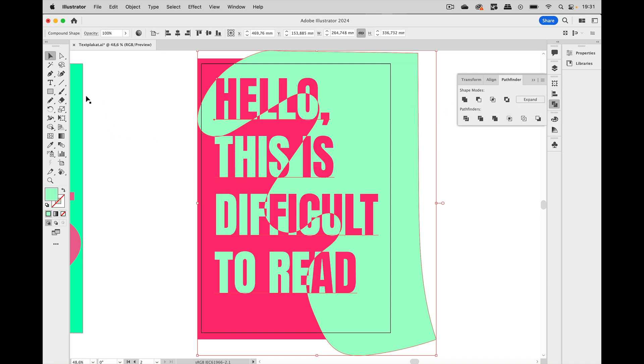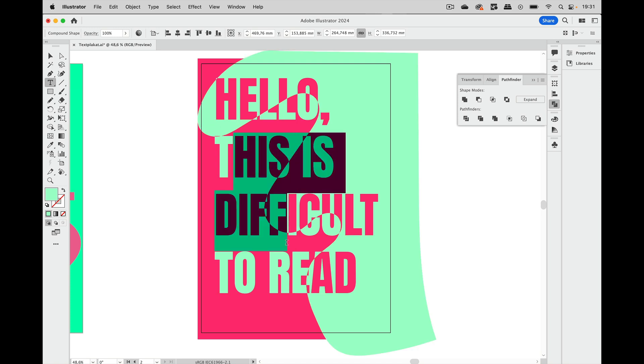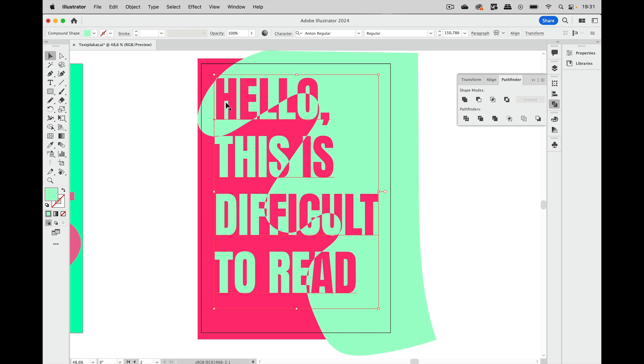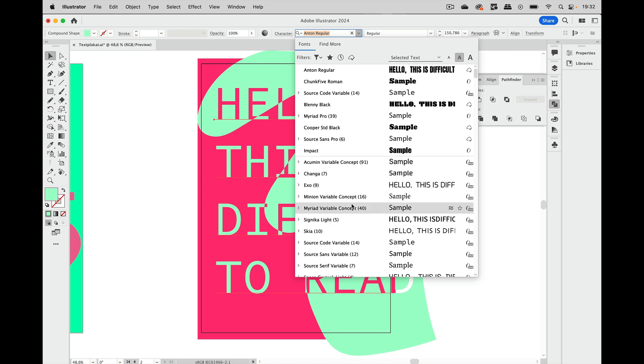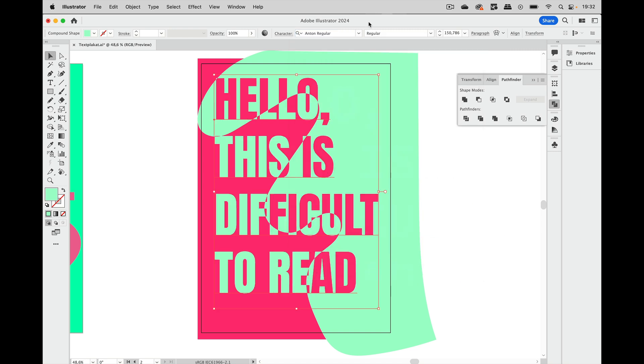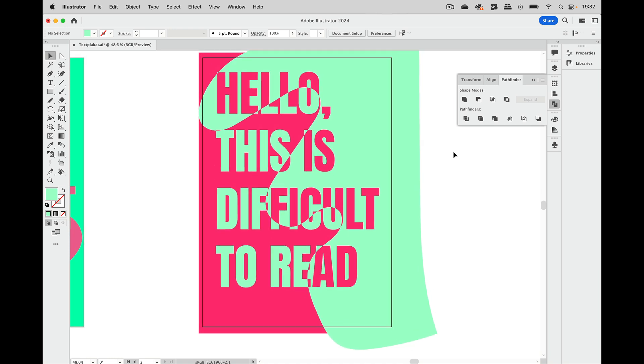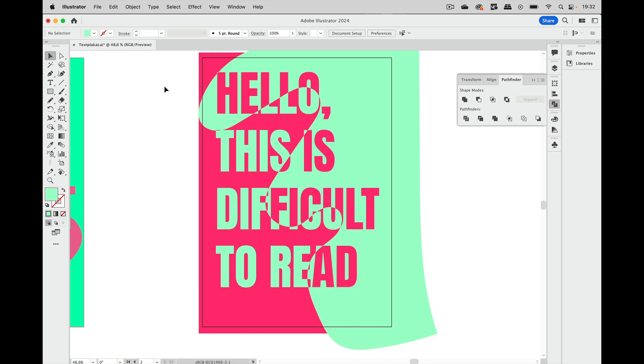And then we get this here and if I now take the text tool then you see I can select this and I could change the text or I could go in here and change the typeface. So this is still editable because when you select it you see up here it's a compound shape. And in a compound shape you can do all of this.